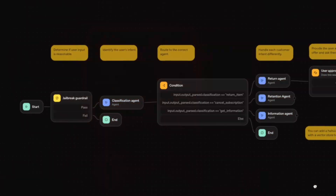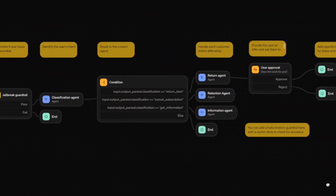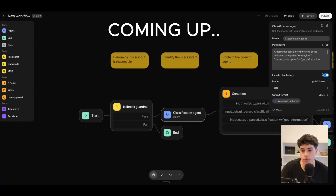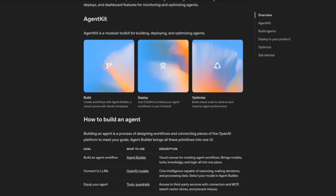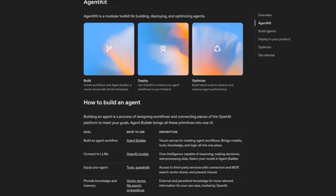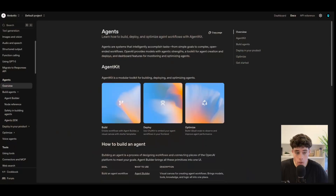OpenAI just dropped their brand new AI agent workflow builder. In this video, we're going to take a quick look into the platform, have a look at some of the features and products that OpenAI have just released inside this workflow builder, and then we're also going to be building your very first AI agent utilizing the platform. Let's jump into a quick overview about what OpenAI have released, and then let's jump into the visual workflow builder.